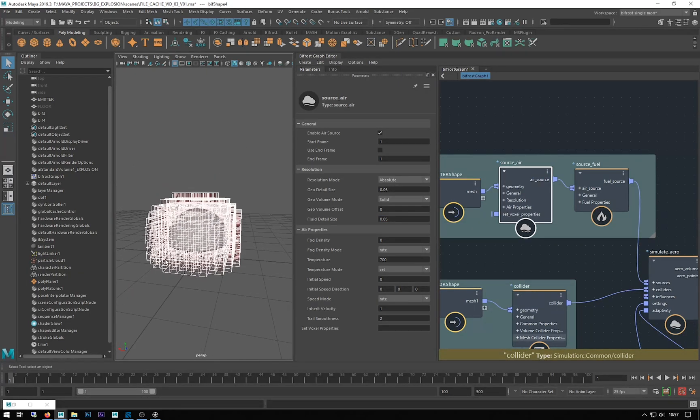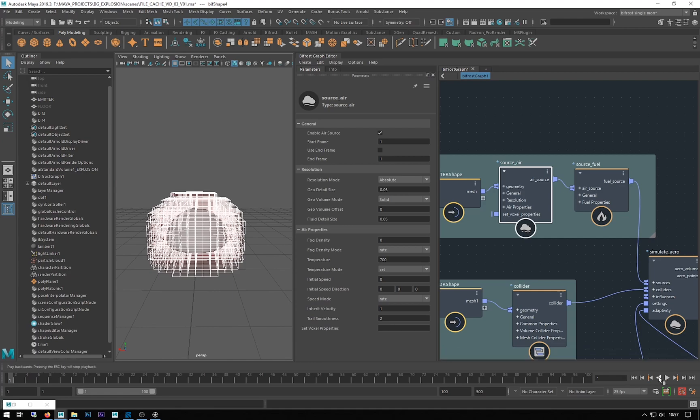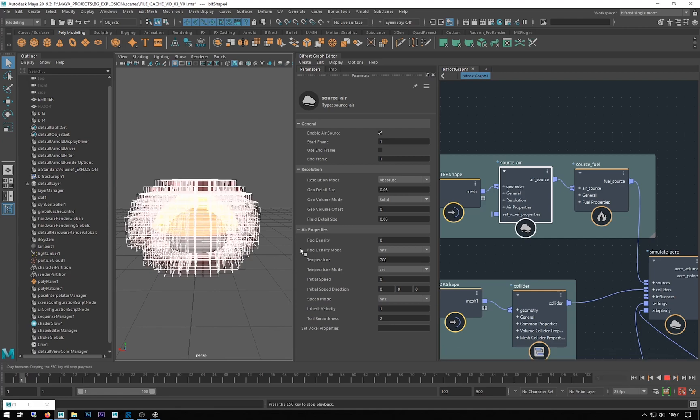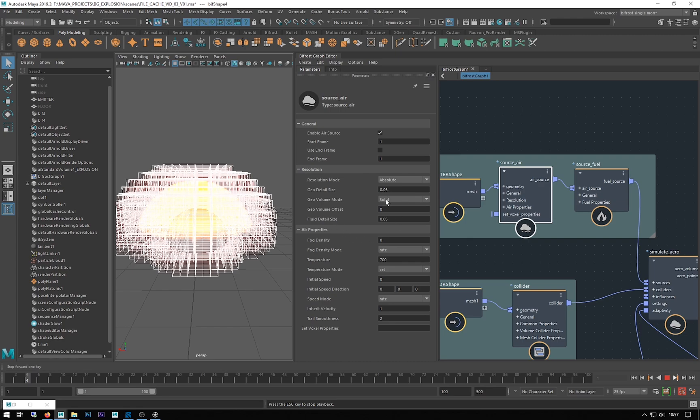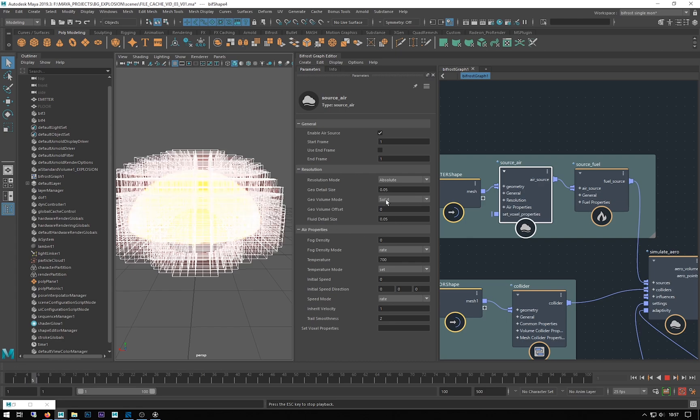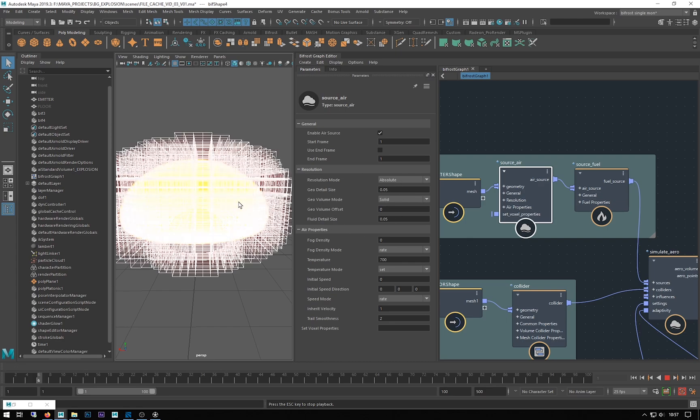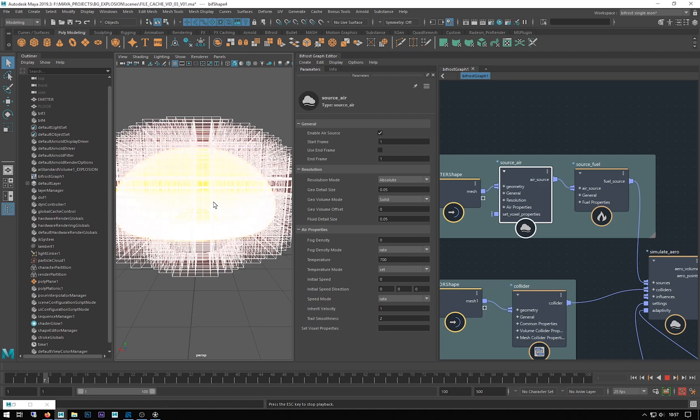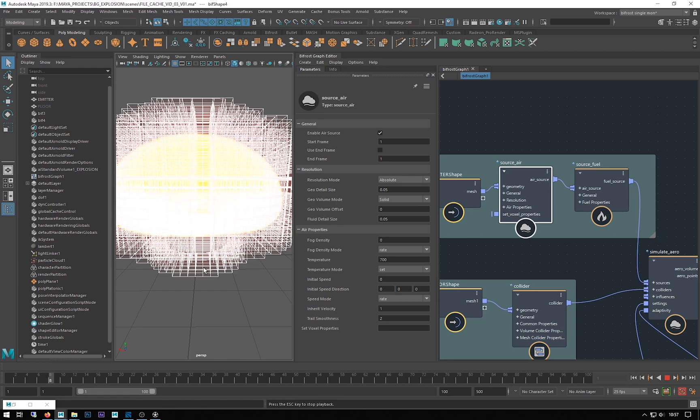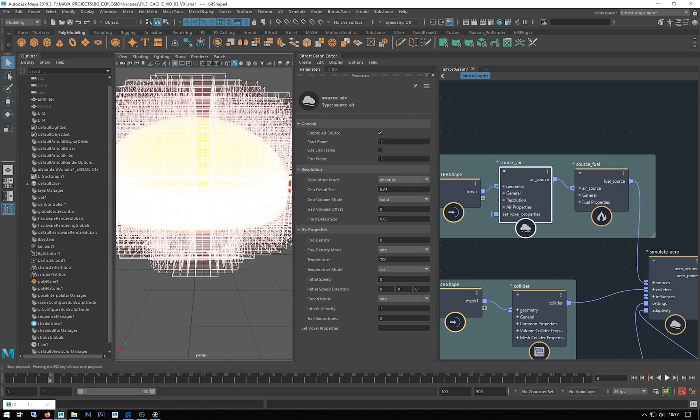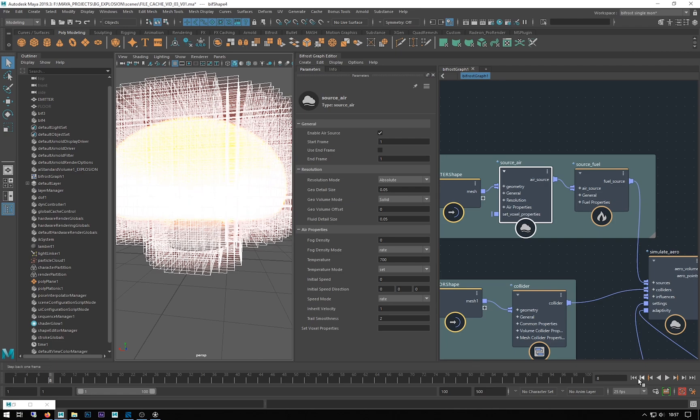If I hit play, we can see it going up. This is the thing to take into consideration in relation to the detail of your sim. With that said, there's another thing we need to make sure we've got working correctly.